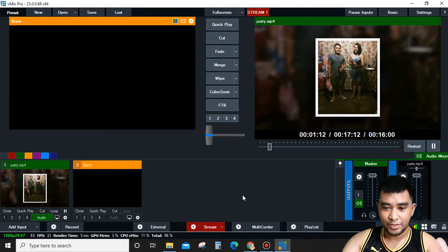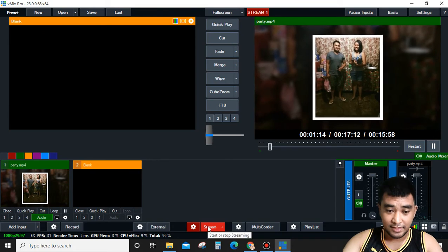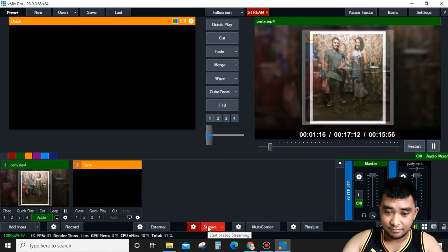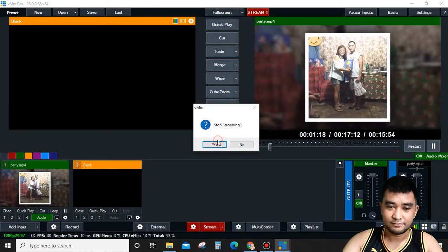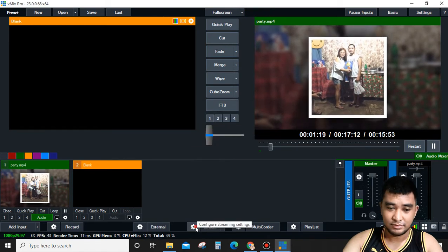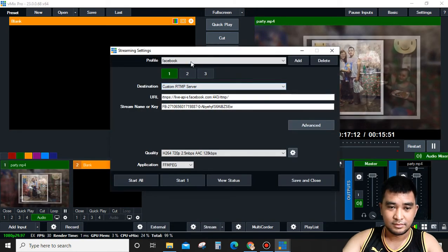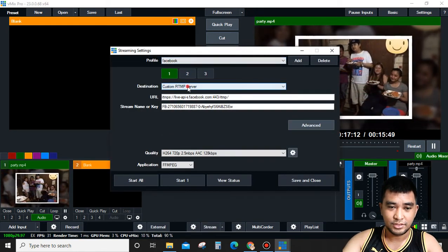If you want to end your streaming, you can simply click Stop Streaming, and it will end. There are so many options here.